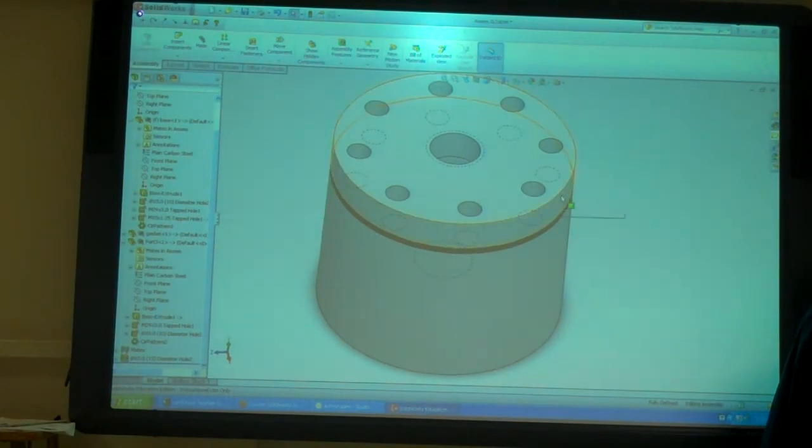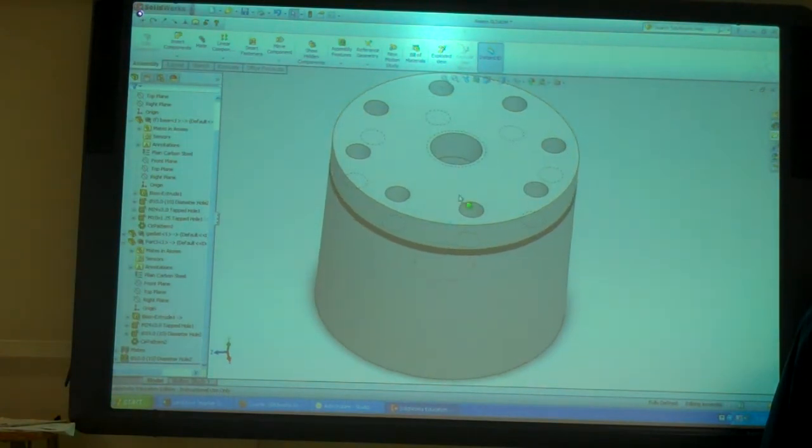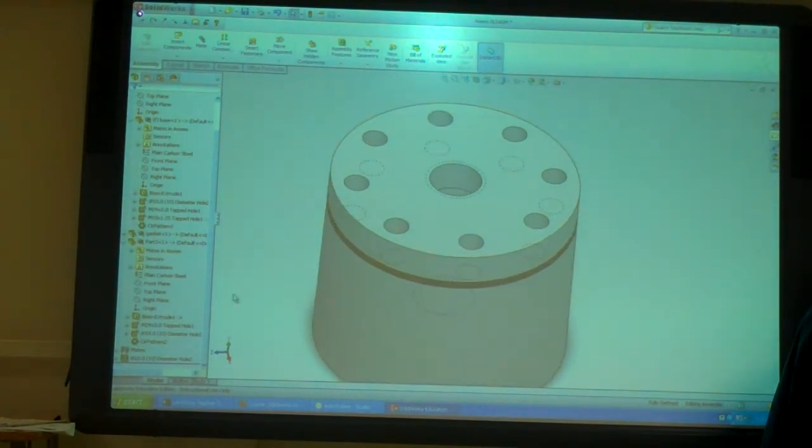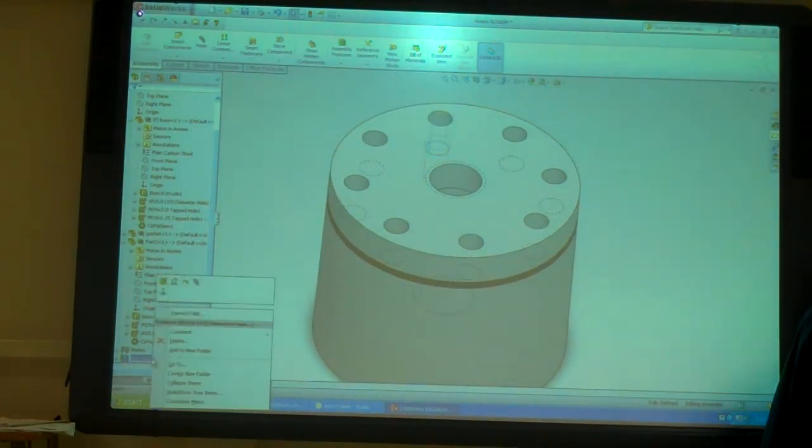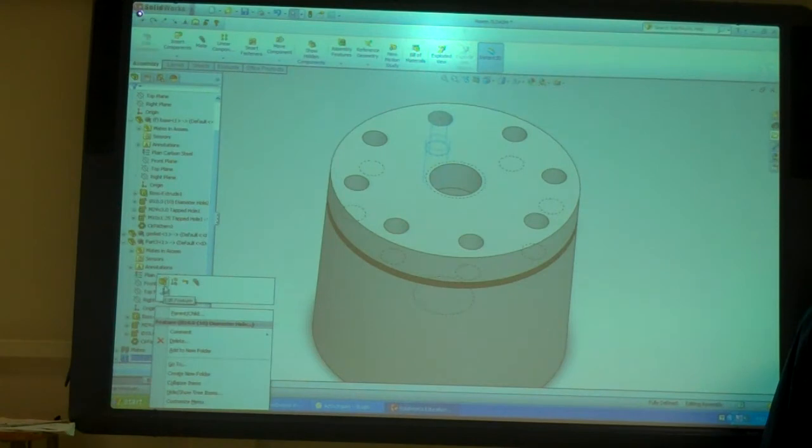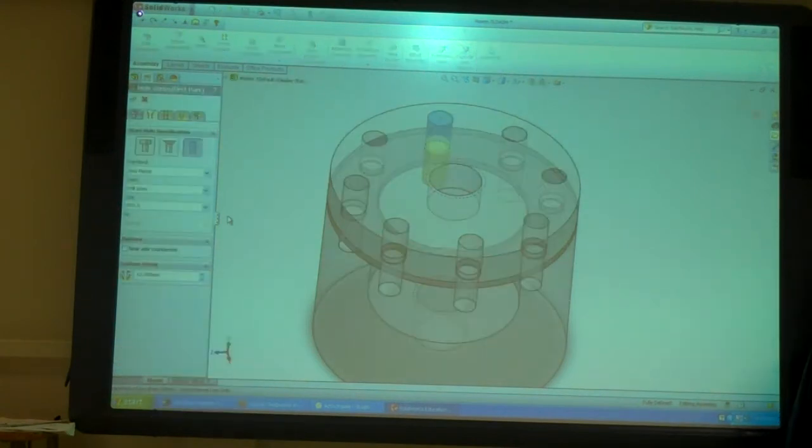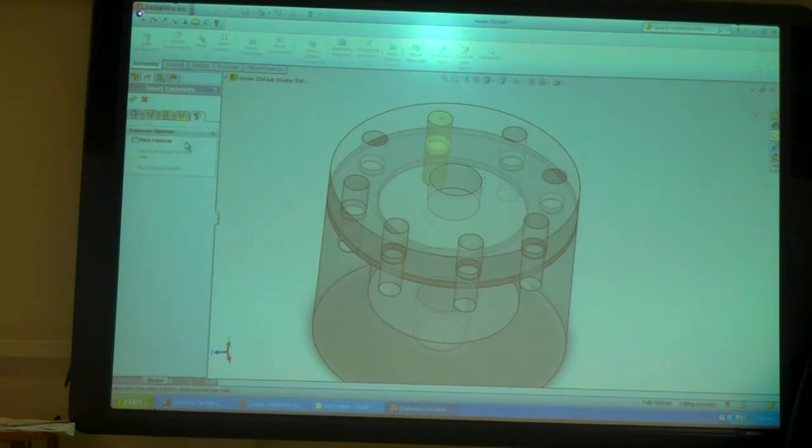So one of the things we talked about the other day when we did the whole series was that this last tab, you can tell it to put in a fastener for you.